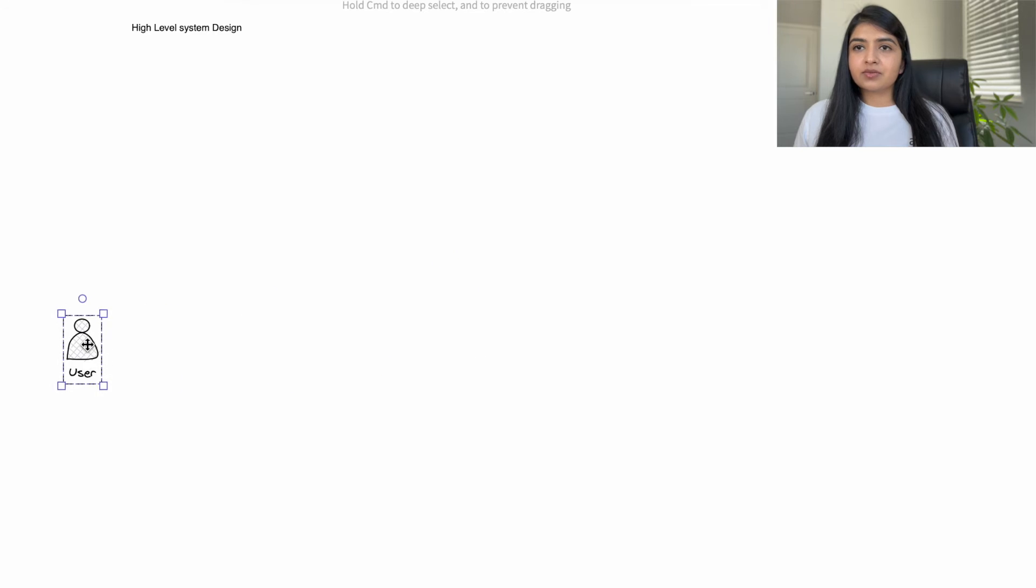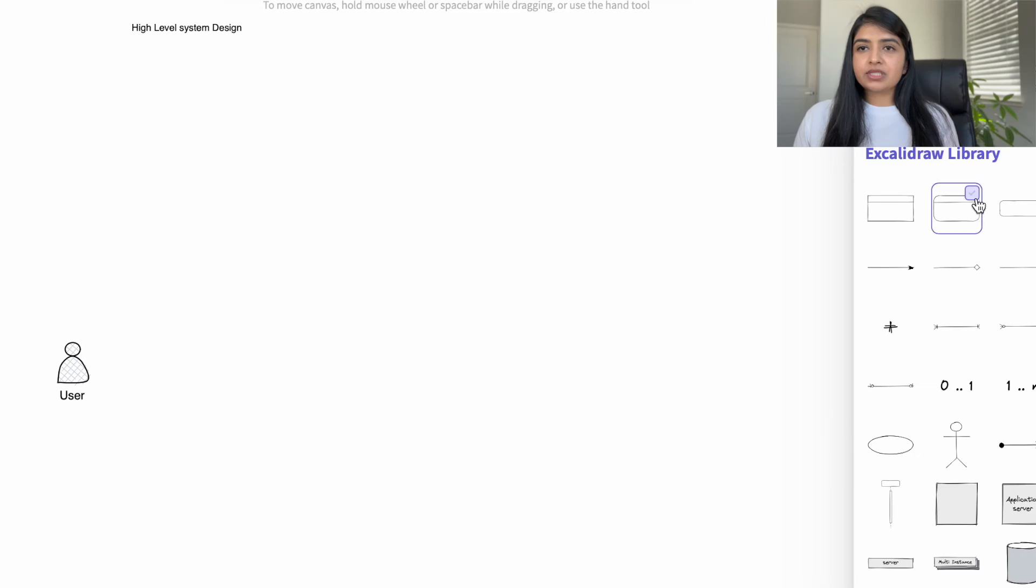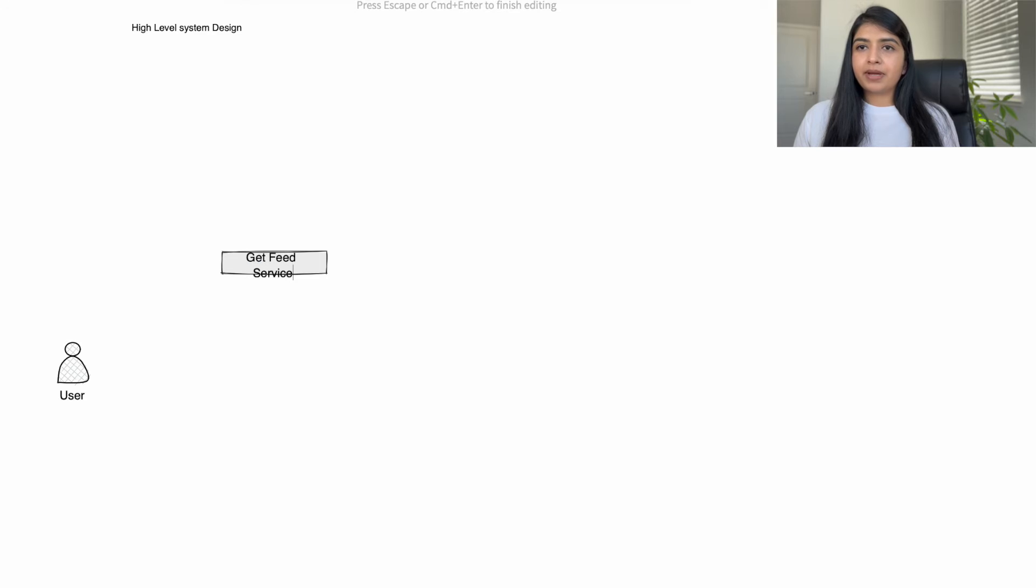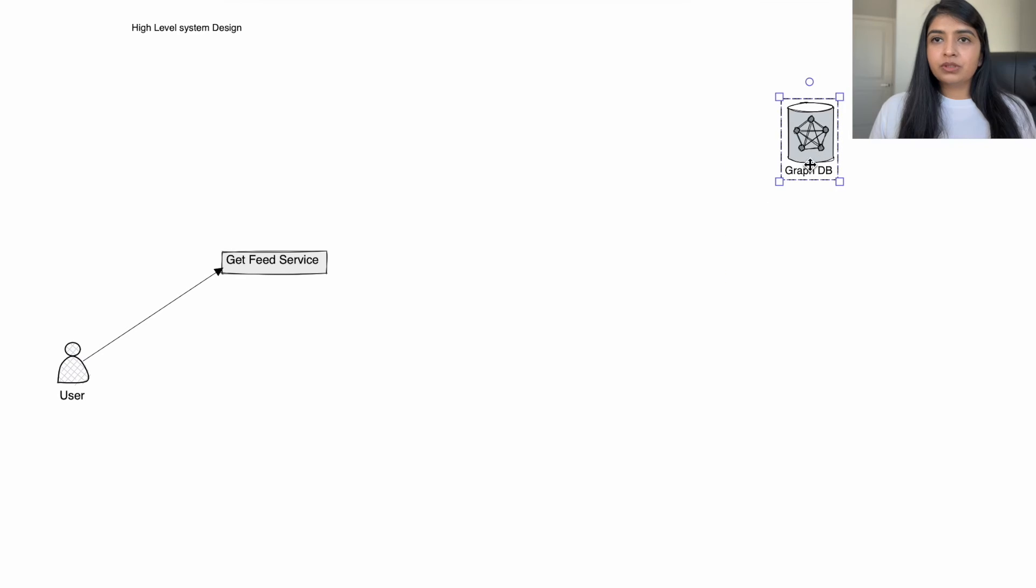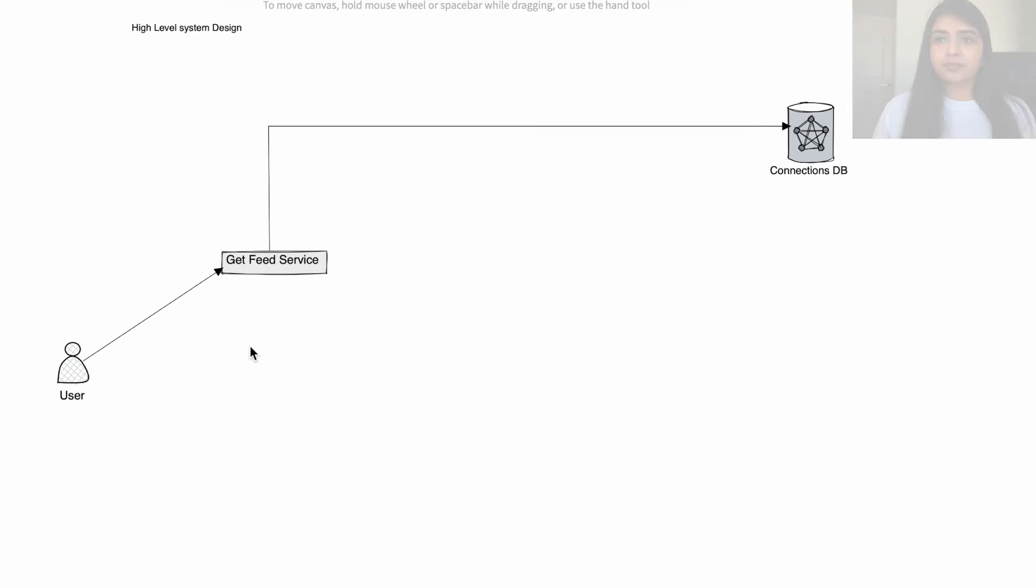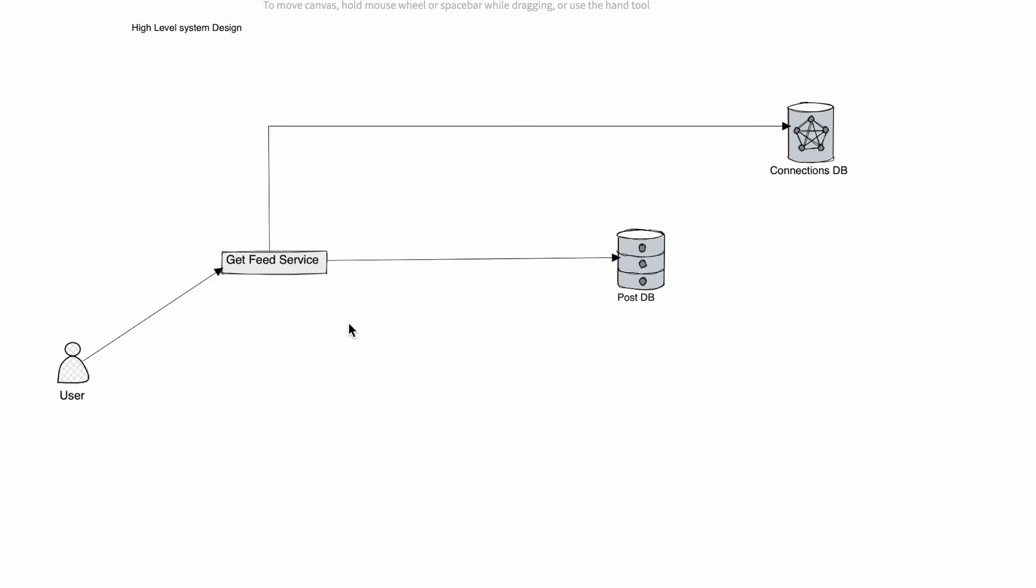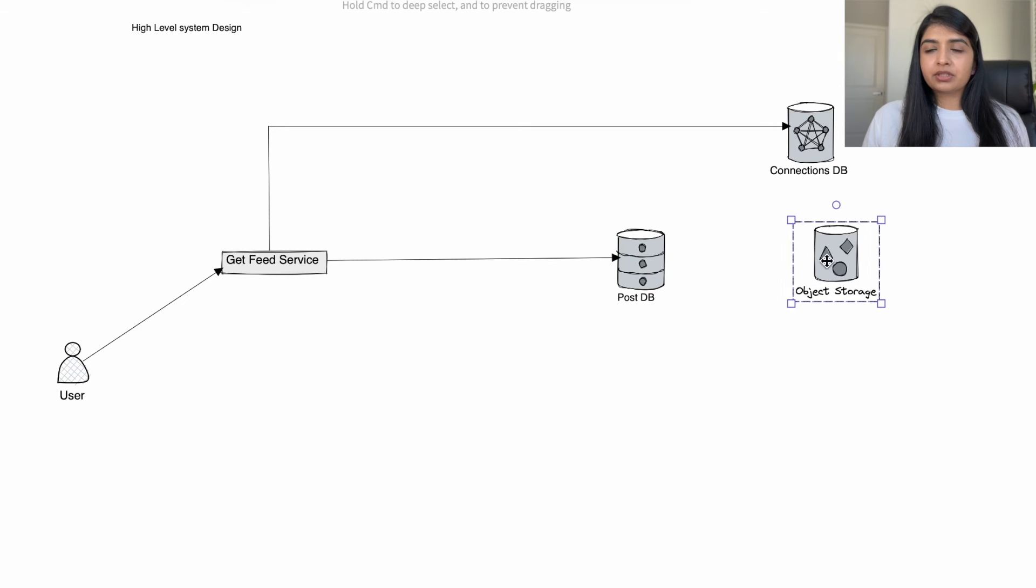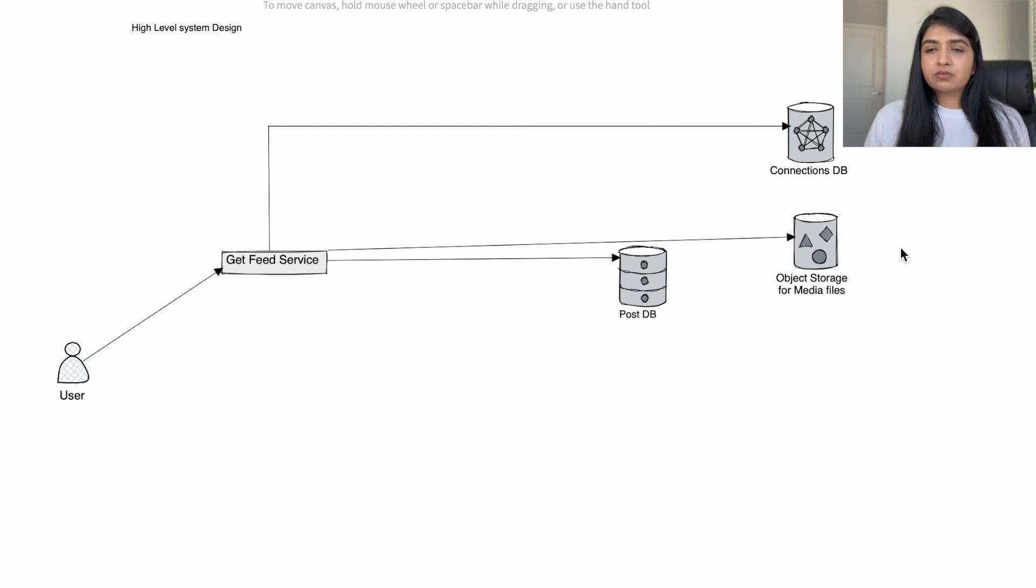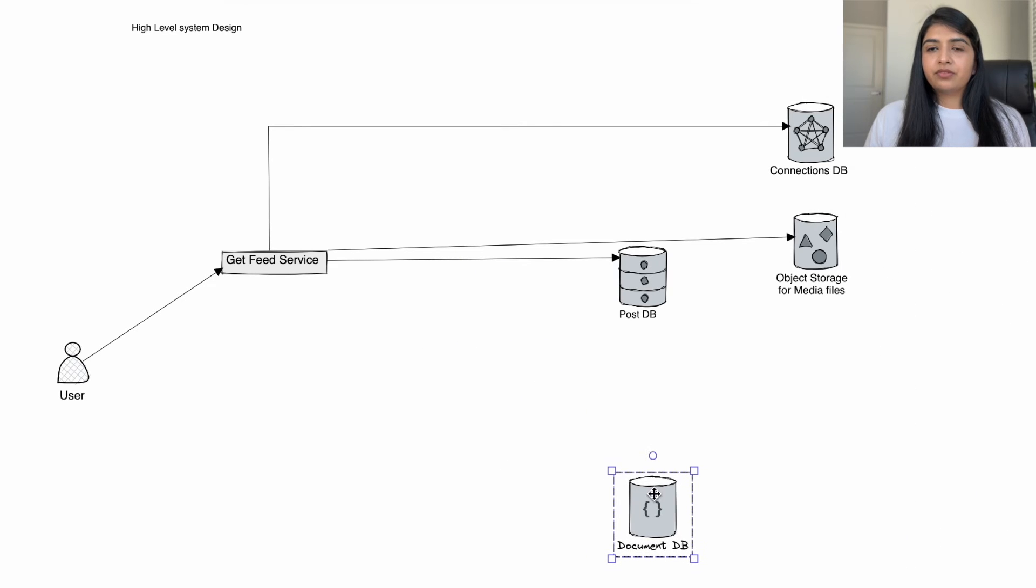Now let's do the high level system design for small user base, and then we will scale it. User opens the Facebook or Instagram app. It will automatically call get feed service and pass that user's ID as the parameter. Service will extract user's friends from the connection database, retrieve their latest posts from the post database. Post has image or video that will be stored as a separate object into an object storage, something like Amazon S3. The get feed service will also retrieve the objects to display it on user's feed.